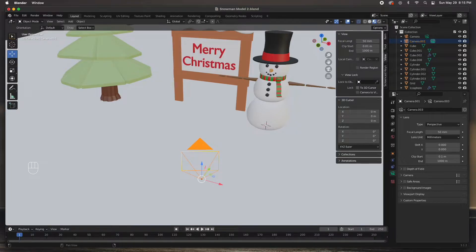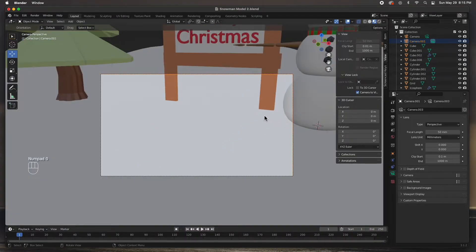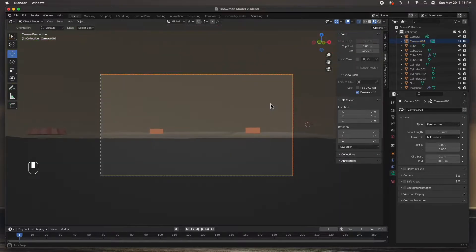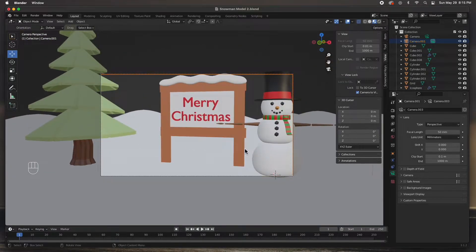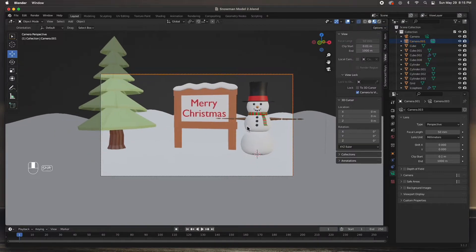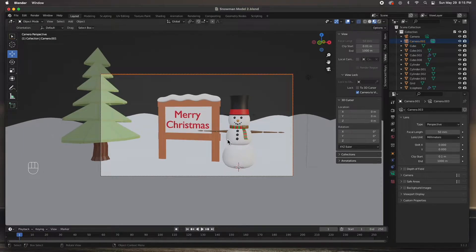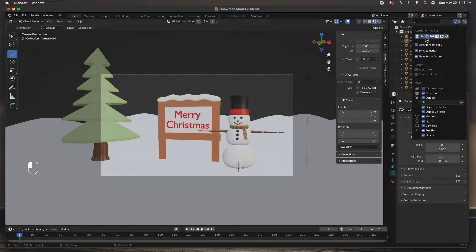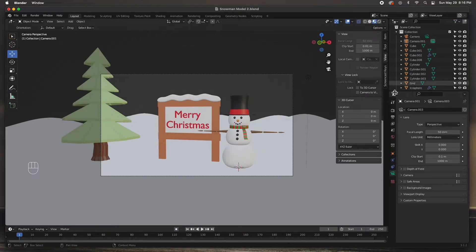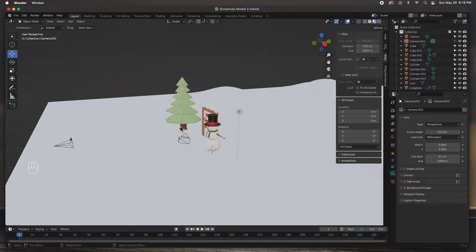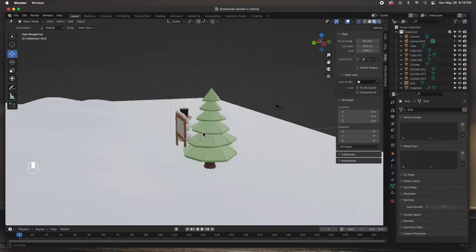I'm going to hit N to open the side panel, then go to View and turn on Lock Camera to View. Once I hit zero, the camera is now locked to the view so I can position it exactly where I need it. I'll set the camera angle, then go to the outliner and turn on the Selectable items filter. I can click off the camera's selectability so it's fixed and locked - I can't accidentally select or move it.